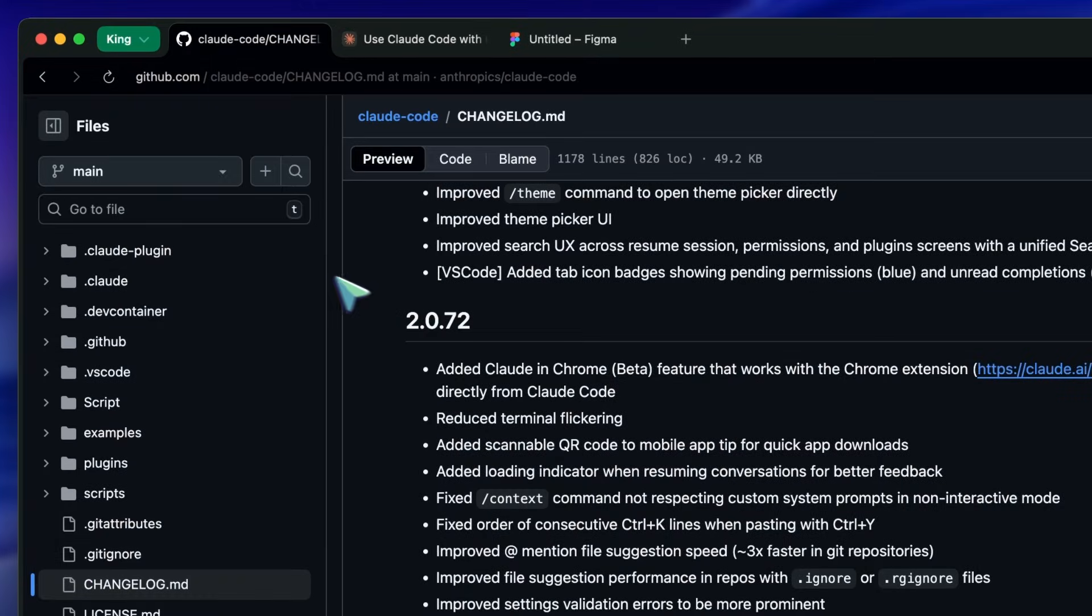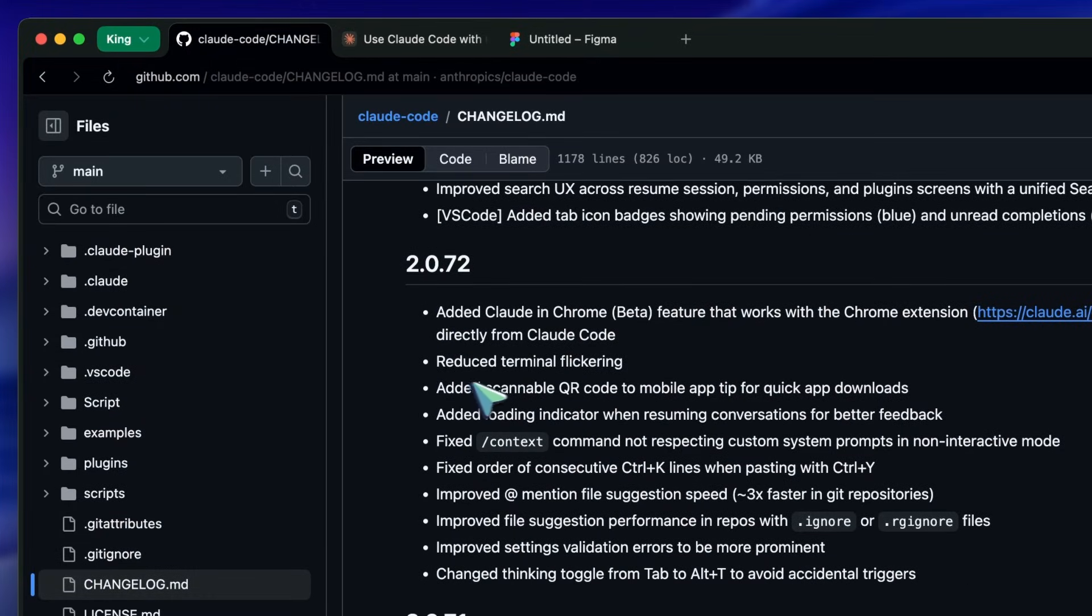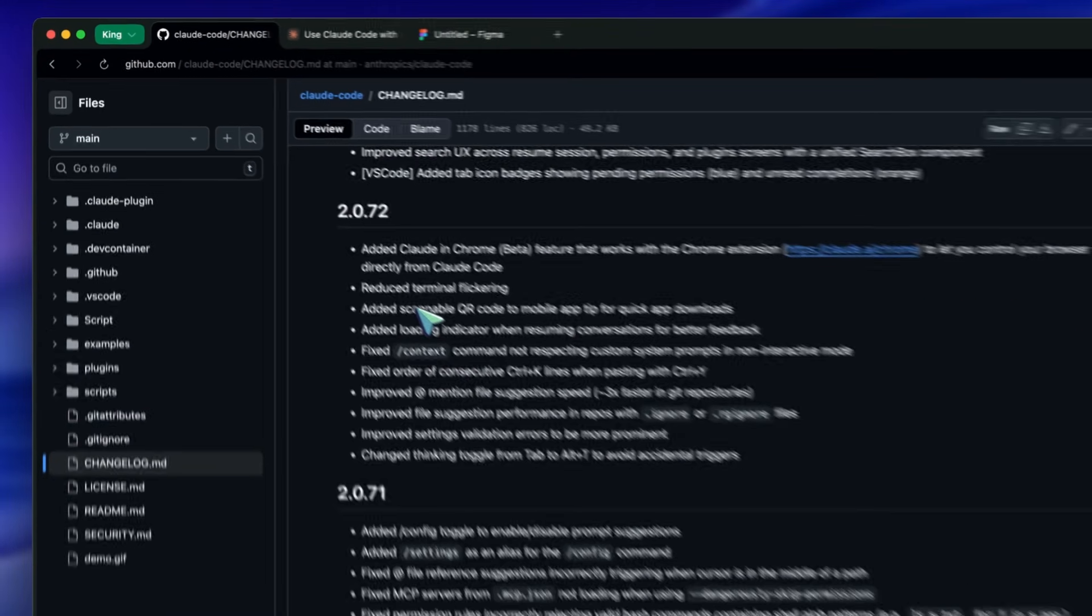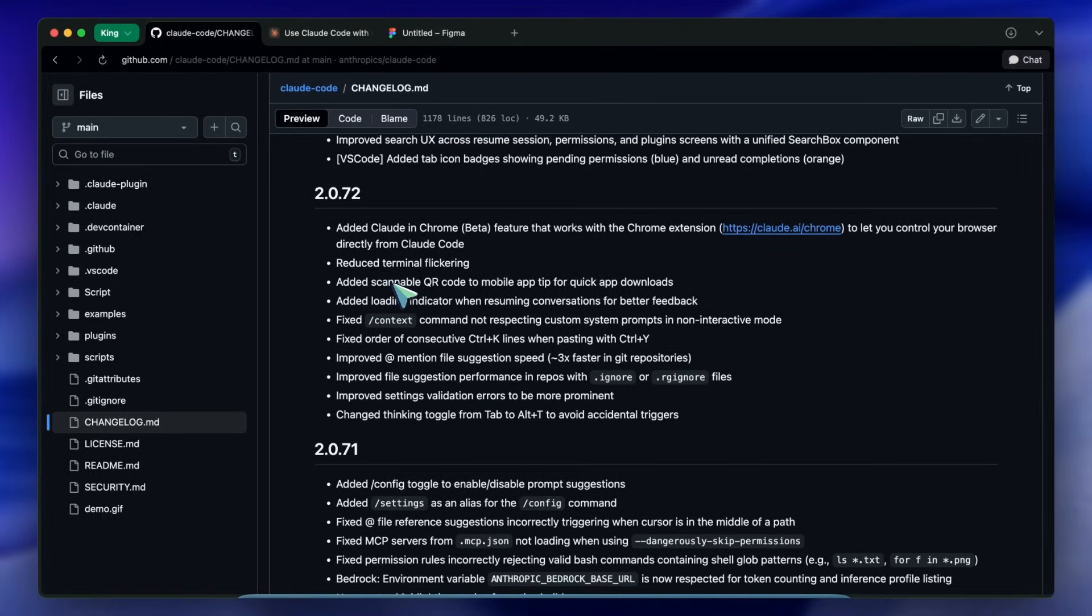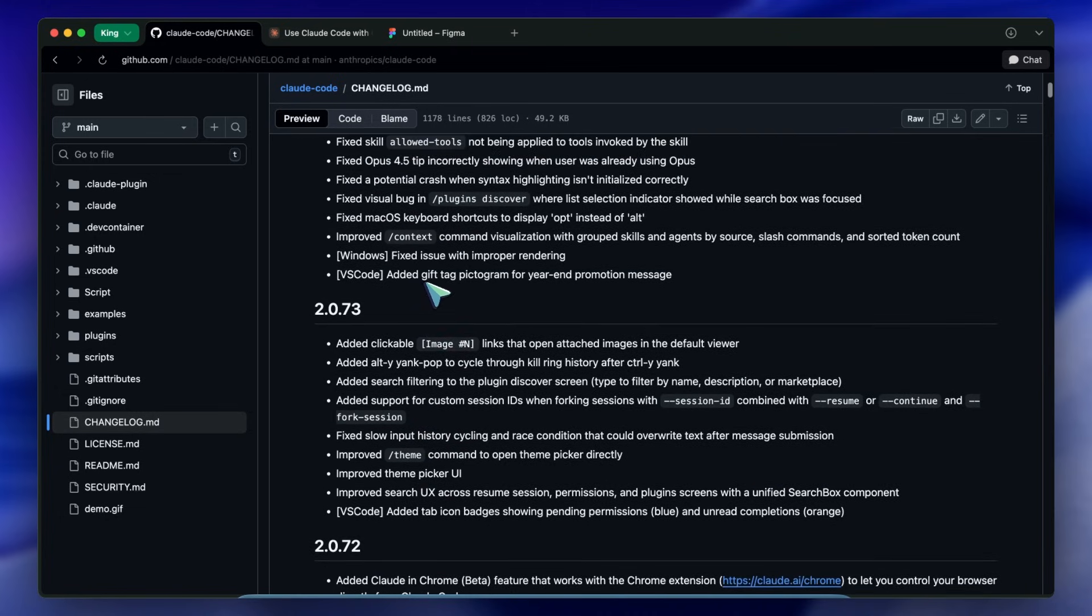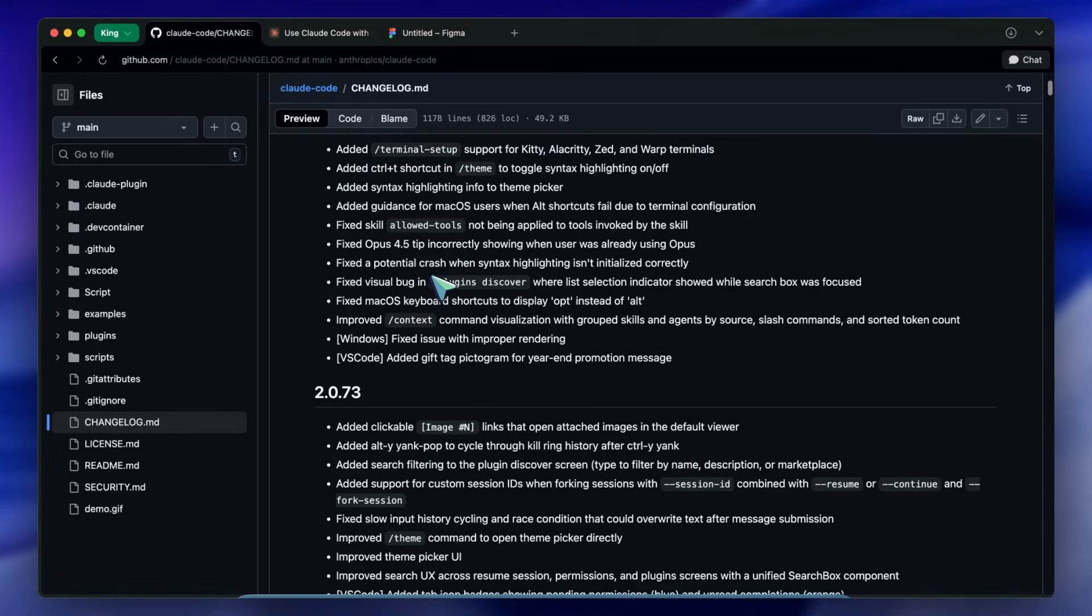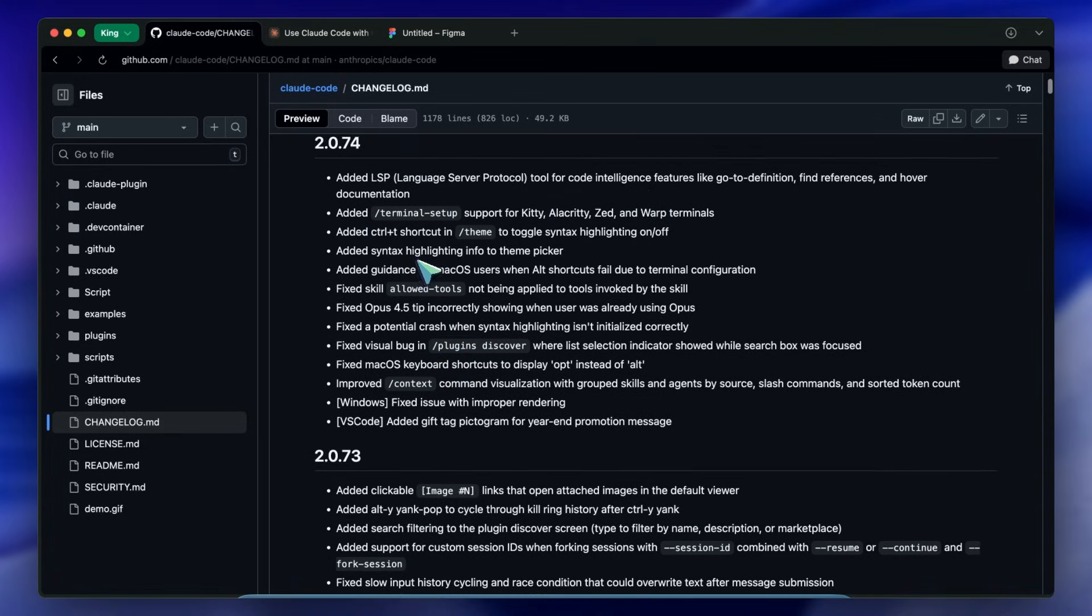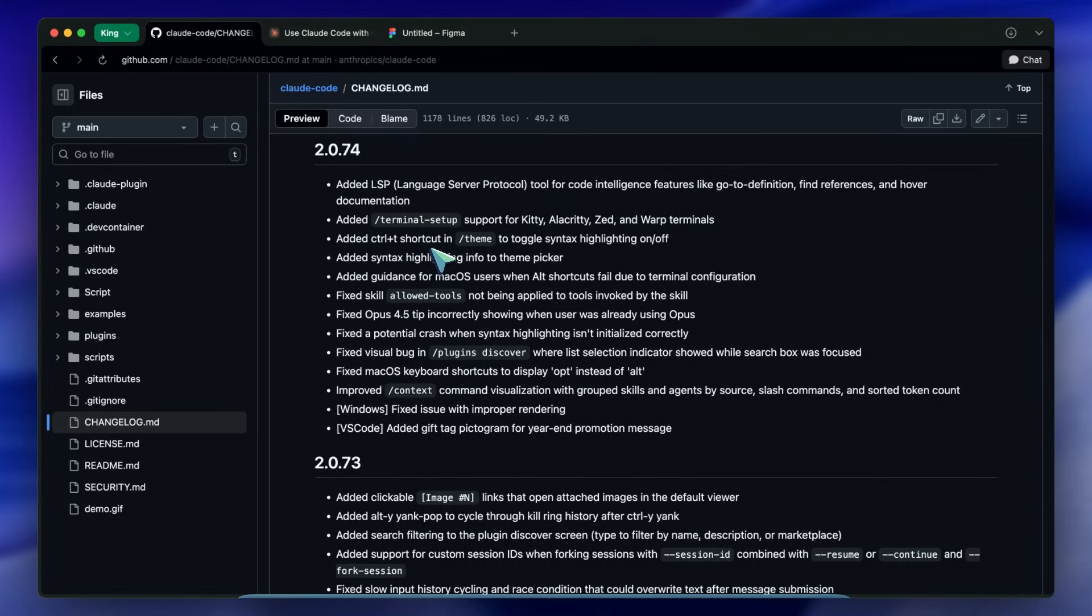If you have used these tools, you know that sometimes the AI tries to be too helpful. You start typing and it suggests a completion. Sometimes that's great, sometimes it gets in the way of your train of thought.